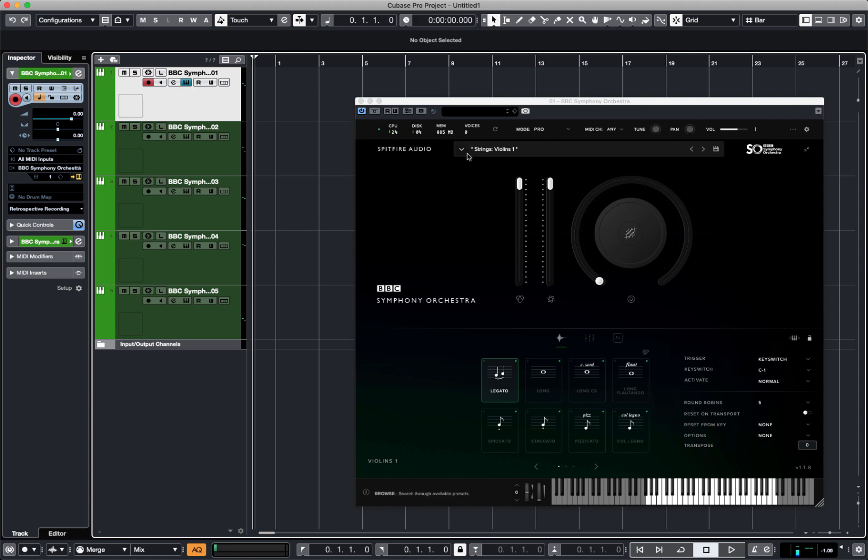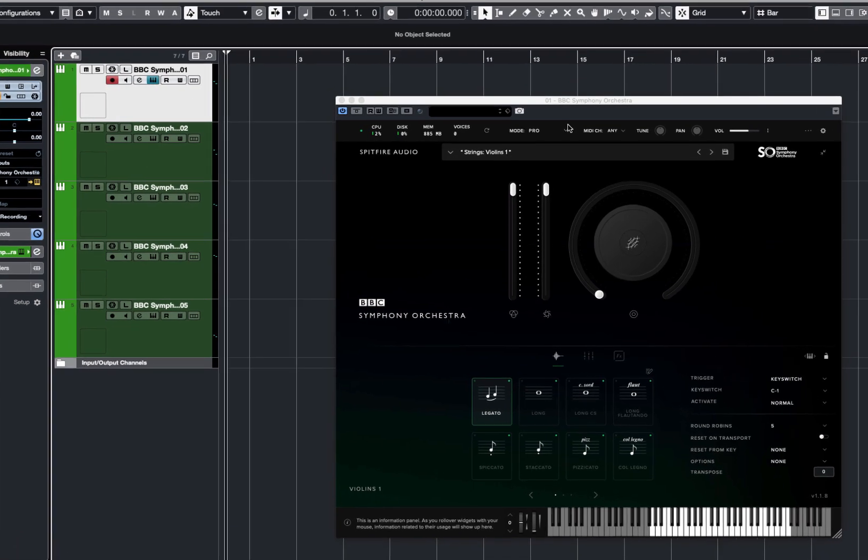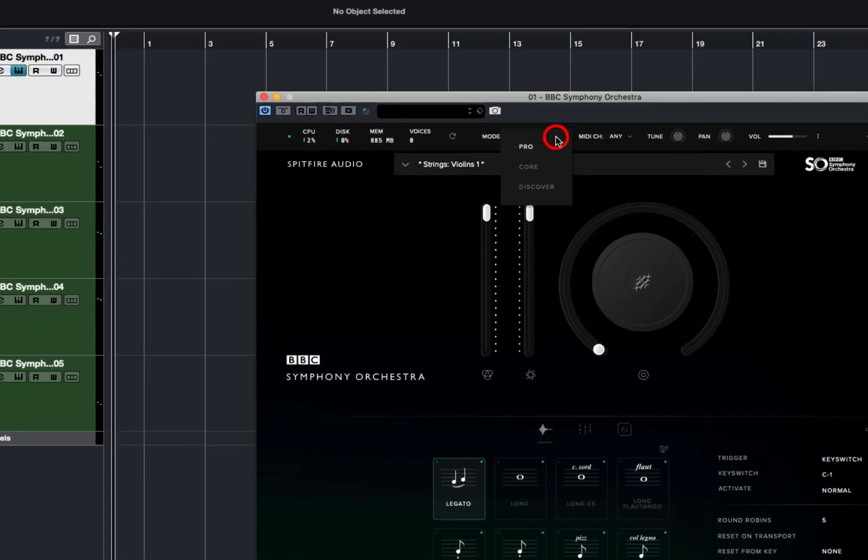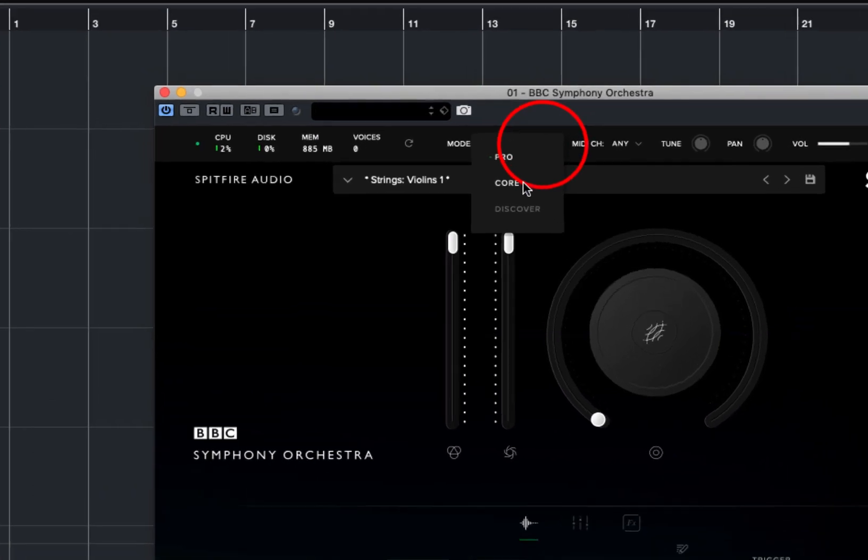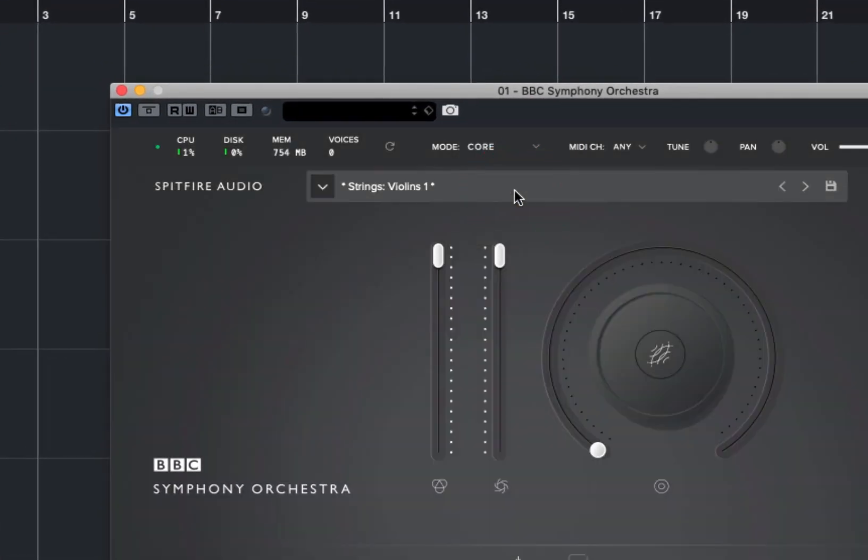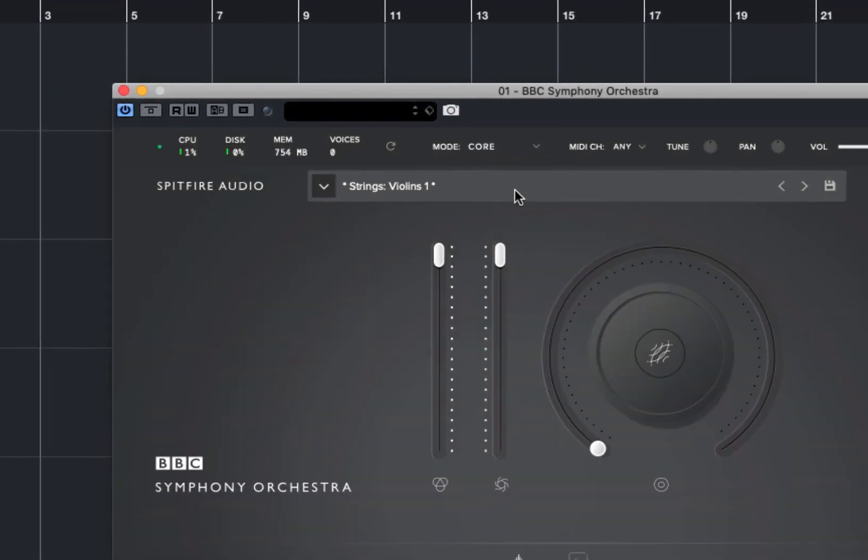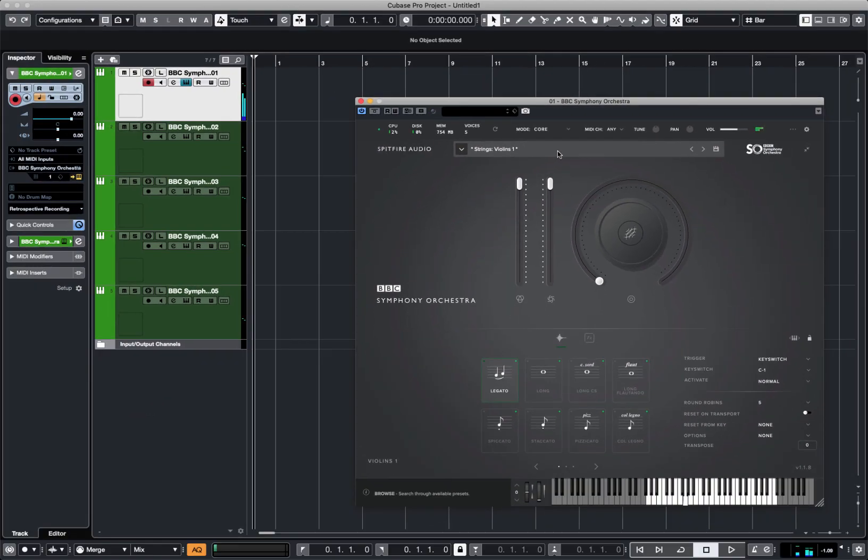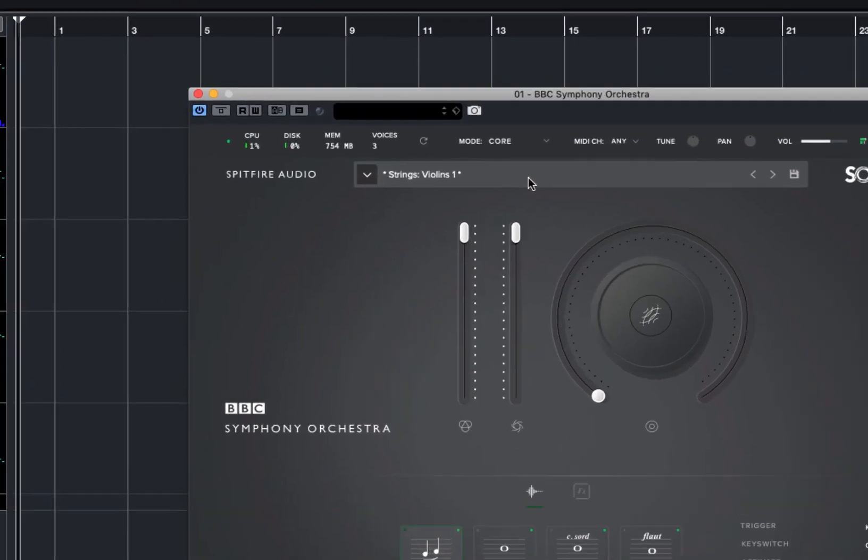I could quite simply go through each of these individual plugins and change the mode from Pro to Core or Discover. That's a bit tedious. So what I can do is in one instance, I'm just going to choose these violins here, click on the drop-down and choose Core. Now you'll see the grey interface has appeared, and I'm now on the Core version.